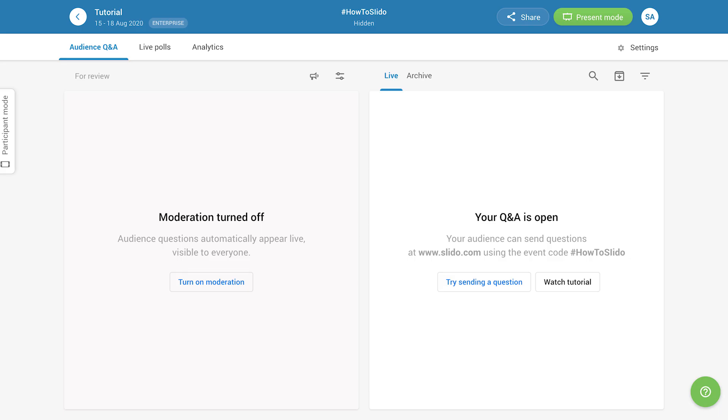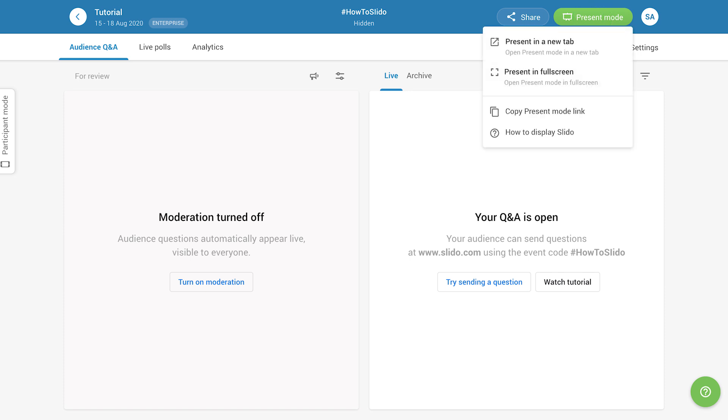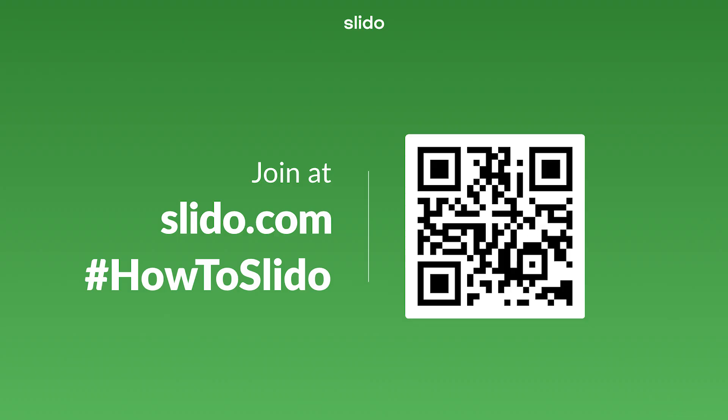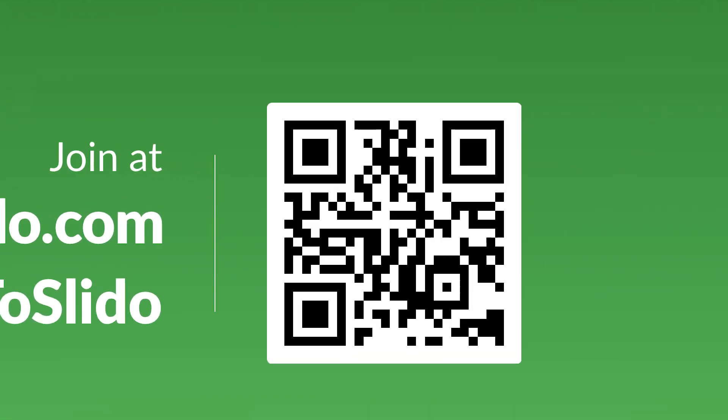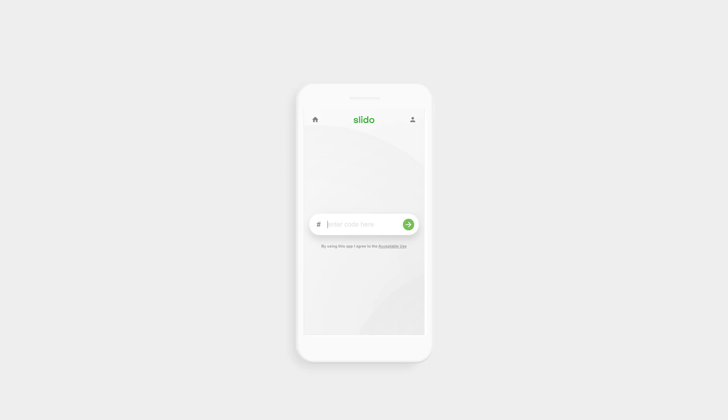Go to the Slido admin, and hover over the Present Mode button. Then select Present in Full Screen. This will display Slido with joining instructions. Your participants can then scan the QR code with their phones, or simply go to slido.com and type in the code to join your event.